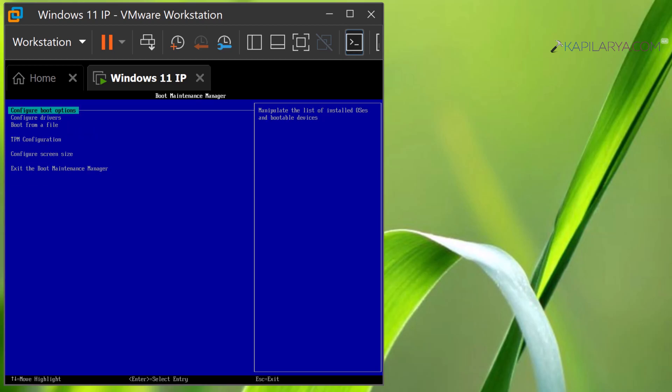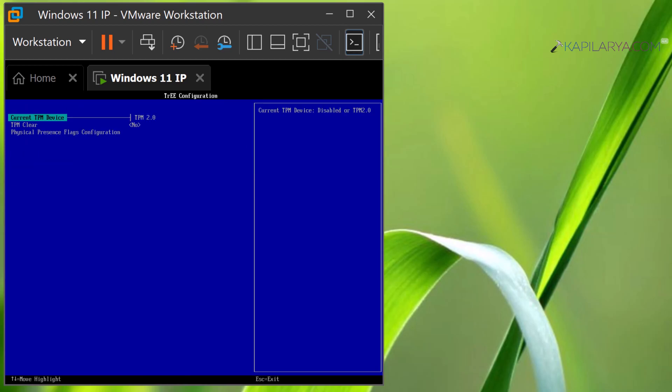If you like, you can also manage your TPM settings and clear it if required.